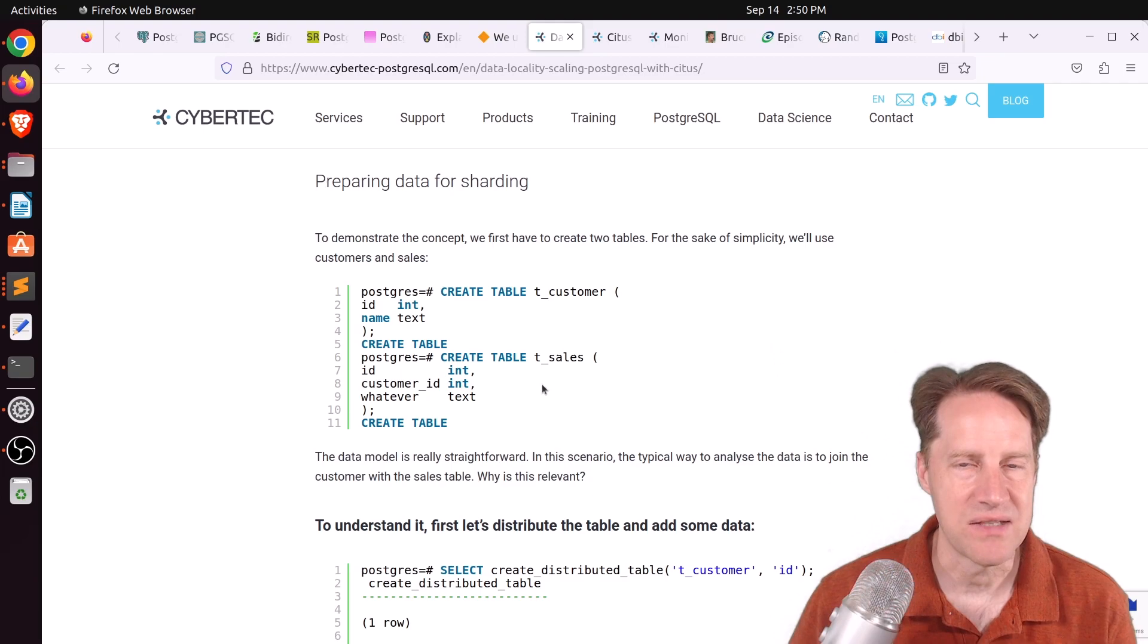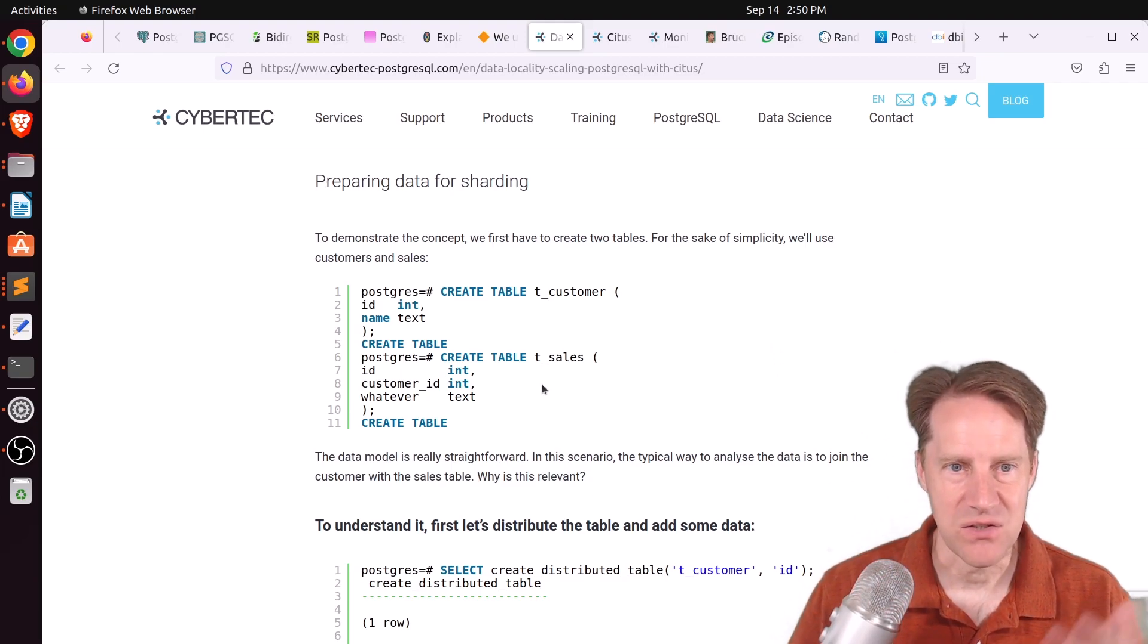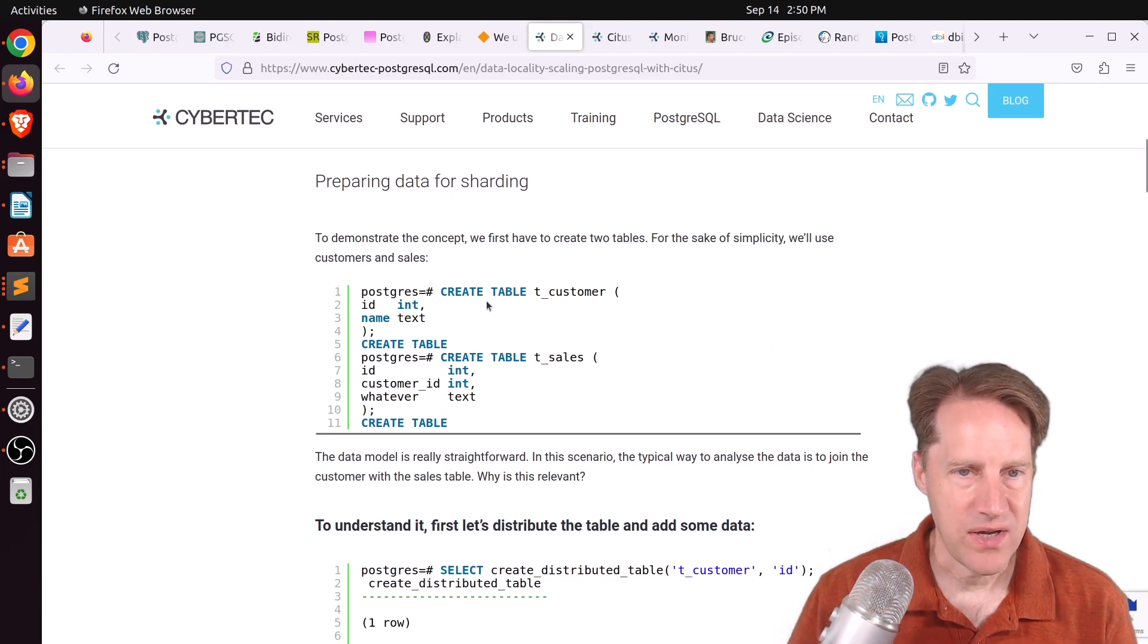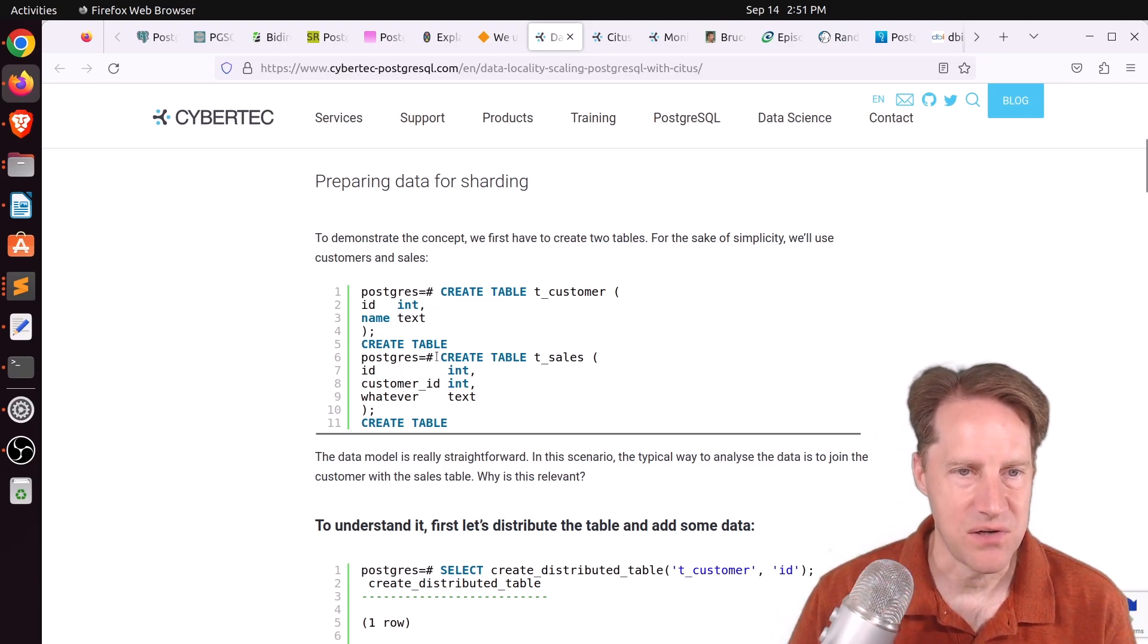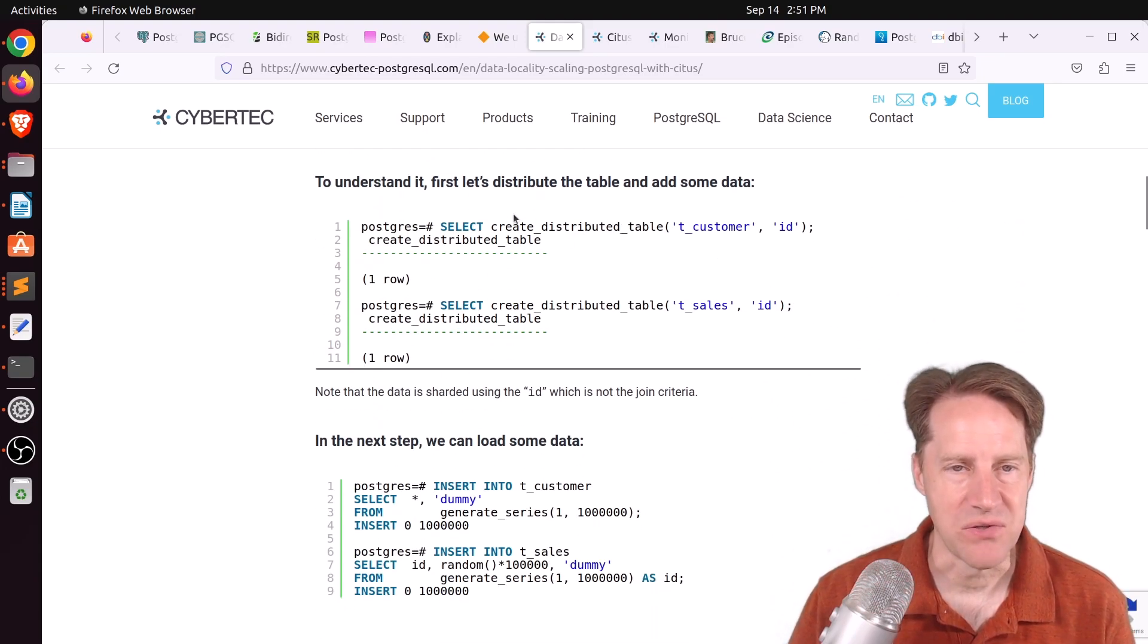sharding your database to multiple individual server nodes that act as one large database. And they created a customer table and a sales table. And the sales table does reference the customer ID.